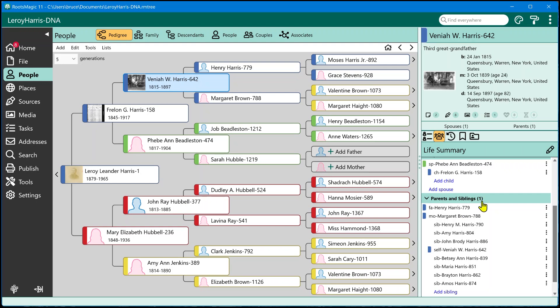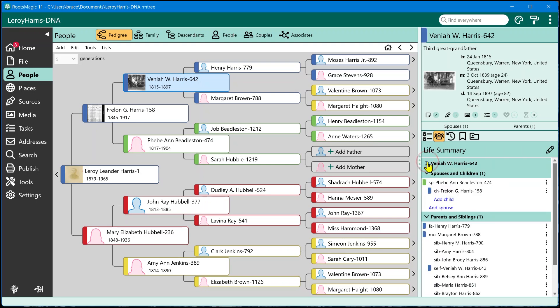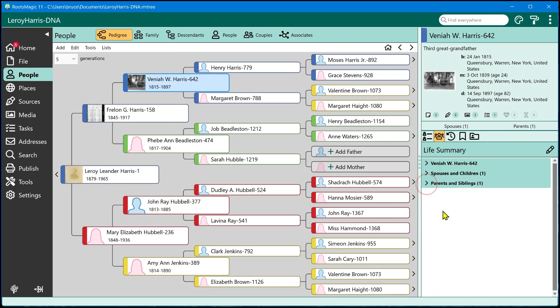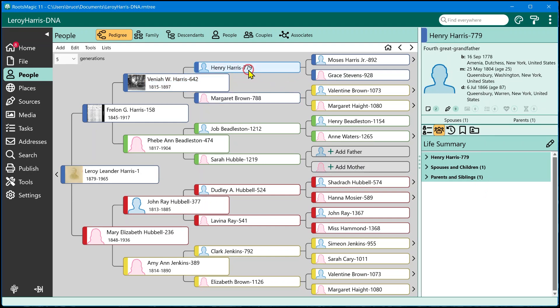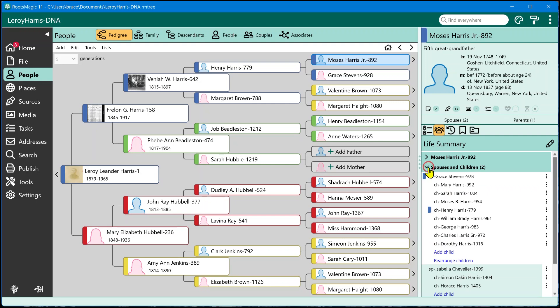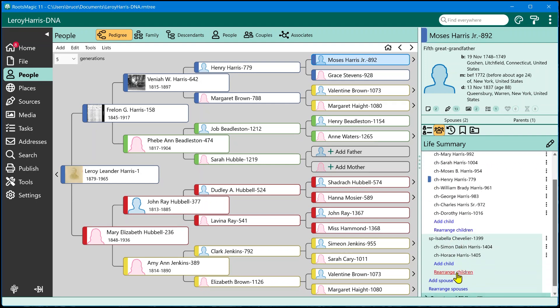Now each one of these sections is collapsible. So for example, if I wanted to click on this, I can actually collapse them all if I wanted and just see the basic information. And as I move around, I can see this person has two spouses. So it's kind of an easy way to spot that type of thing. And then you could expand it out and you could see spouse one and spouse two, each with their children.